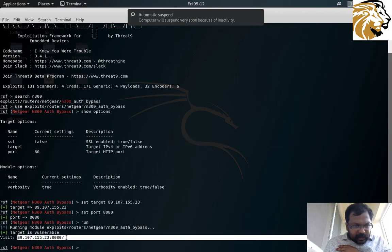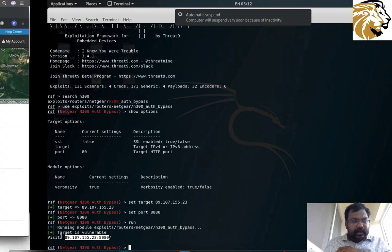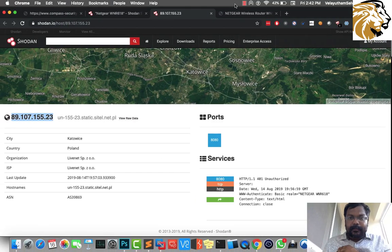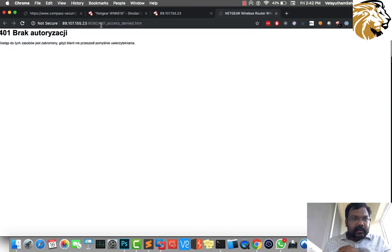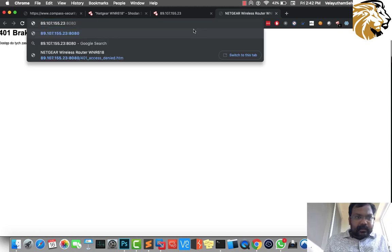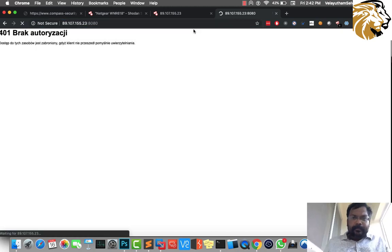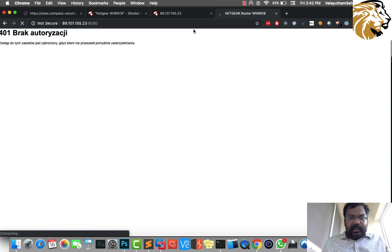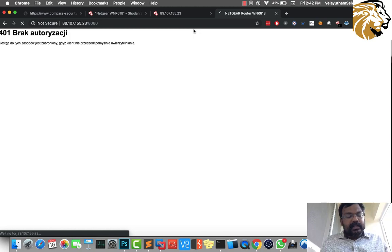Now it says the target is vulnerable and it's asking us to visit this particular same port. I'm going to just refresh it. Now it won't be asking me for the username and password, so we have successfully bypassed the HTTP authentication.